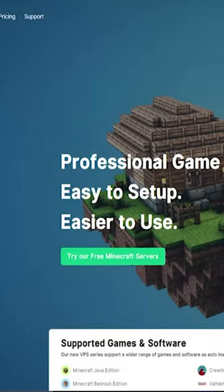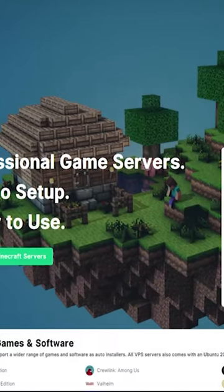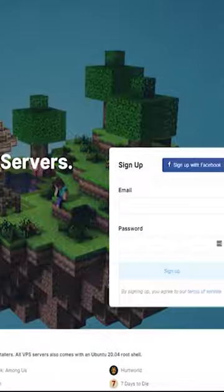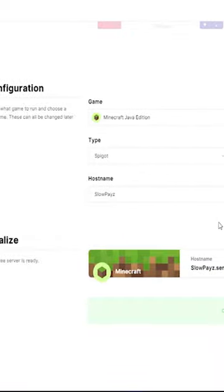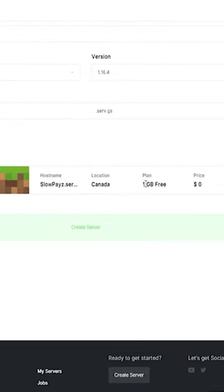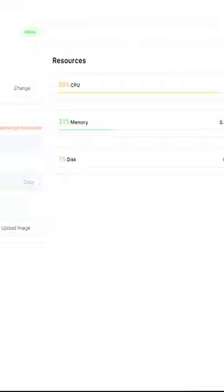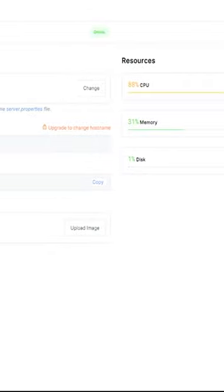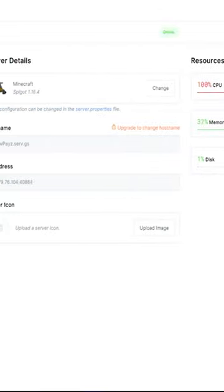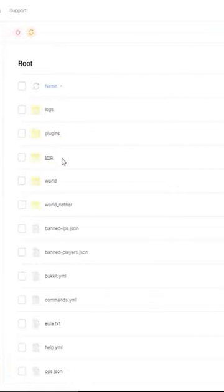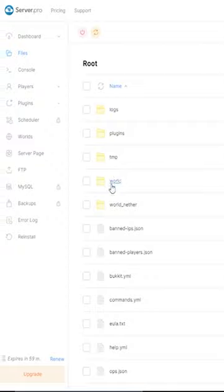The next server hosting is server.pro. The first thing you're going to want to do is sign up for an account. Once you've signed up, you'll be able to make a one gigabyte server. Once you go to your dashboard, you'll be able to get your own IP and then play on your Minecraft server.